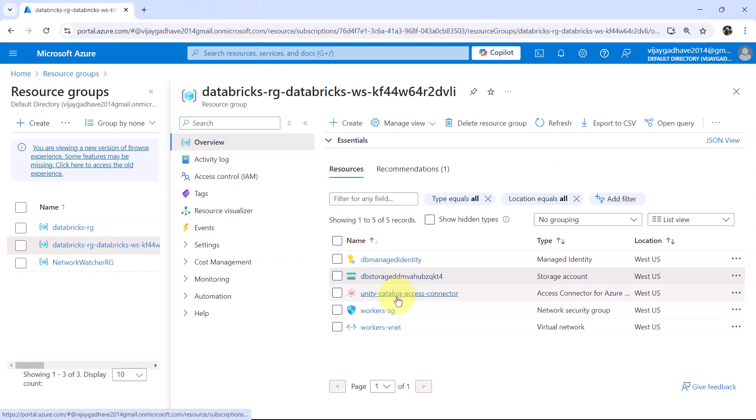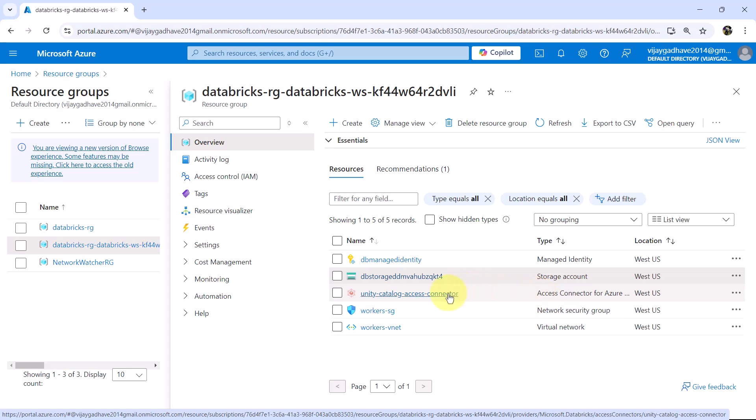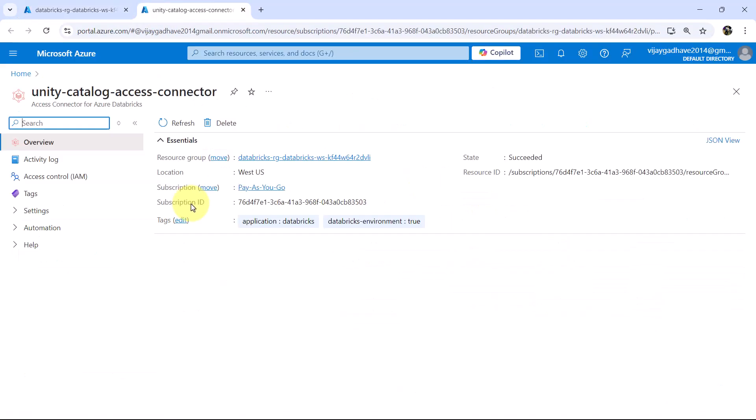This is the third resource created, Unity Catalog Access Connector. Let us open this. The Unity Catalog Access Connector is a concept in Azure Databricks, which simplifies access to data stored in ADLS generation 2, that is Azure Data Lake Storage generation 2.